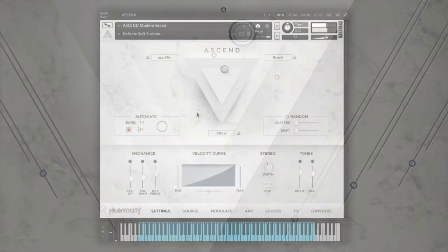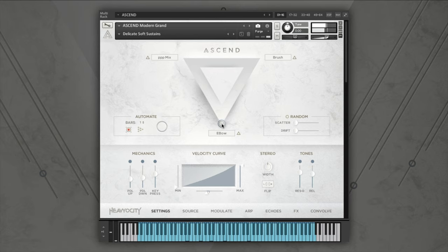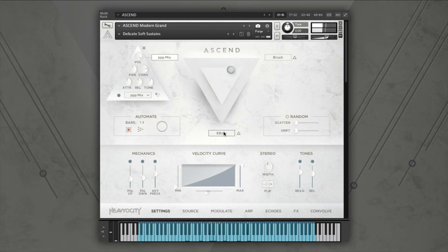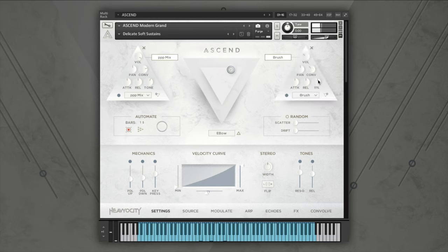Front and center at the top of the interface is the three-point mixer, which allows you to balance the three sound sources. Each corner represents a different channel. Click on the source name to open a pop-up window with controls for that channel, including volume, panning, convolution send level, attack and release times, and a tone knob with a slight EQ shift. You can use the power button to disable a channel if you're not using it, saving valuable CPU and memory load.